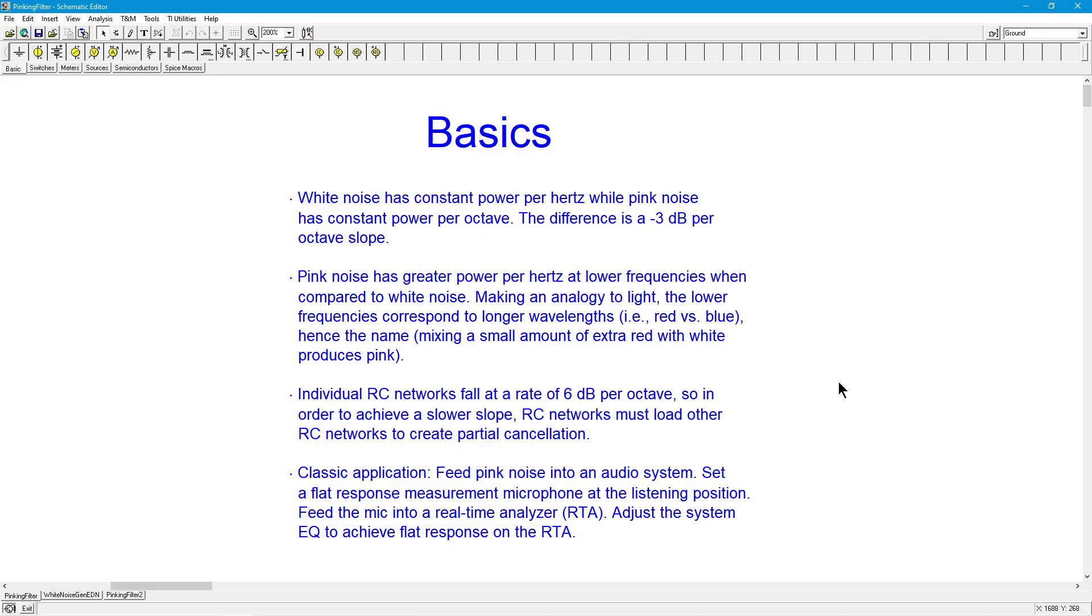Similar to this is something called pink noise. That has constant power per octave. So if I'm looking at one octave, which is a factor of two, like 100 hertz to 200 hertz, or 500 hertz to 1,000 hertz, there's constant power octave to octave to octave. Clearly, these are not the same thing. And it turns out that the difference between them is a 3 dB per octave slope.